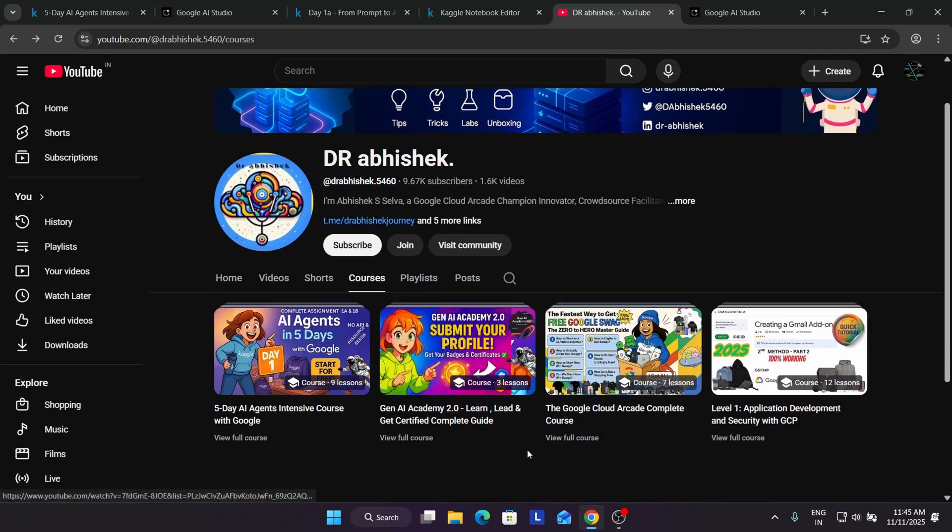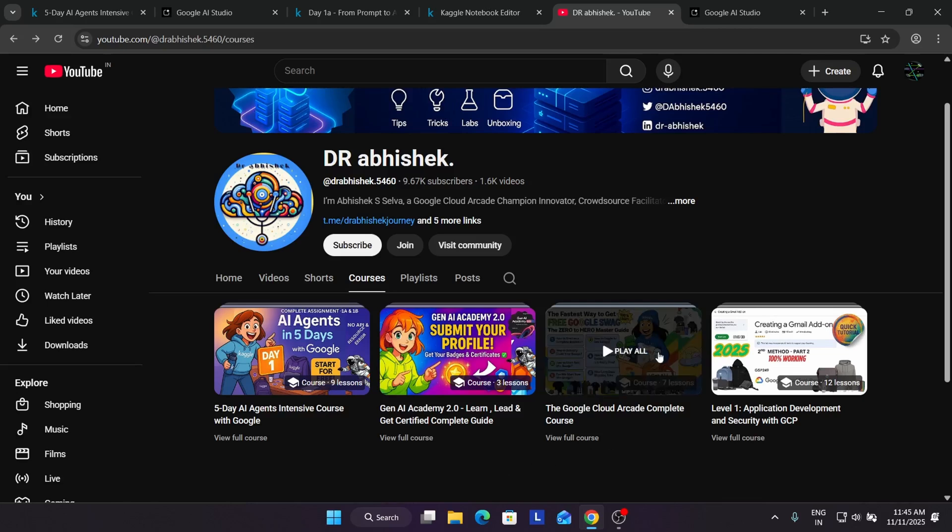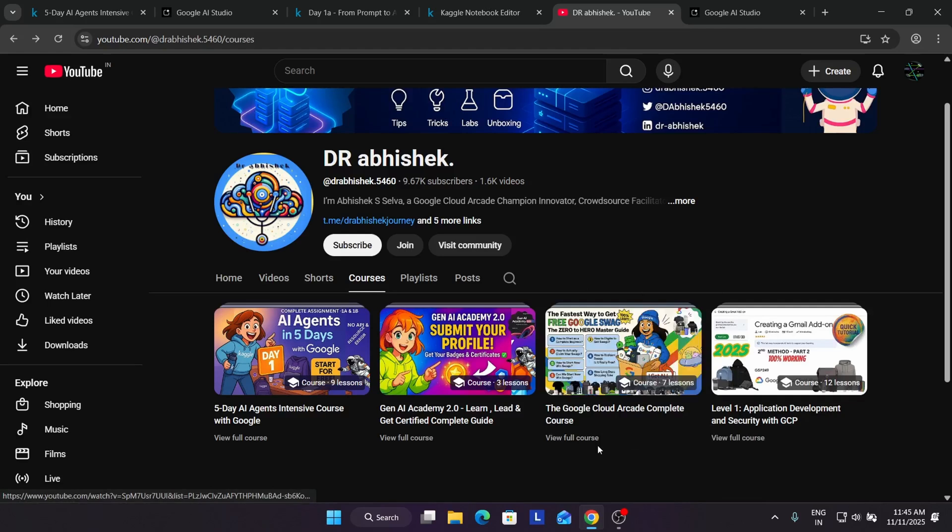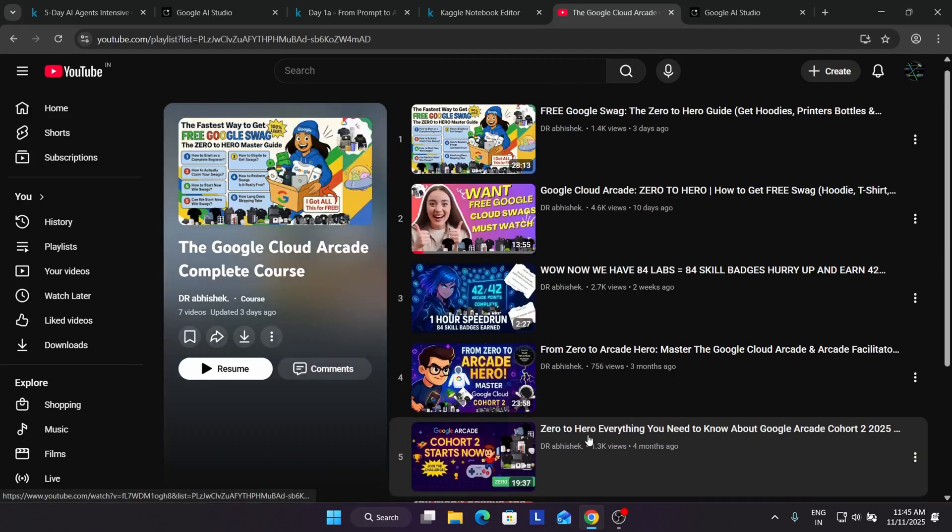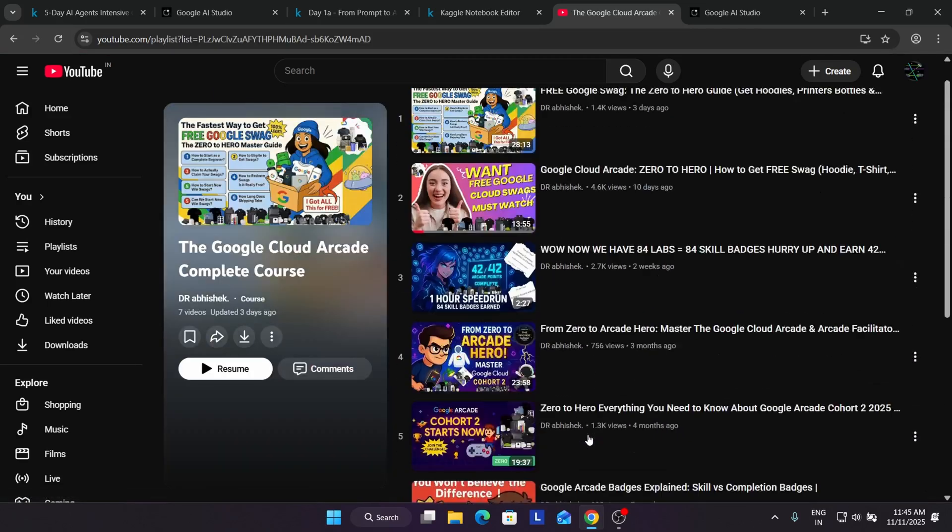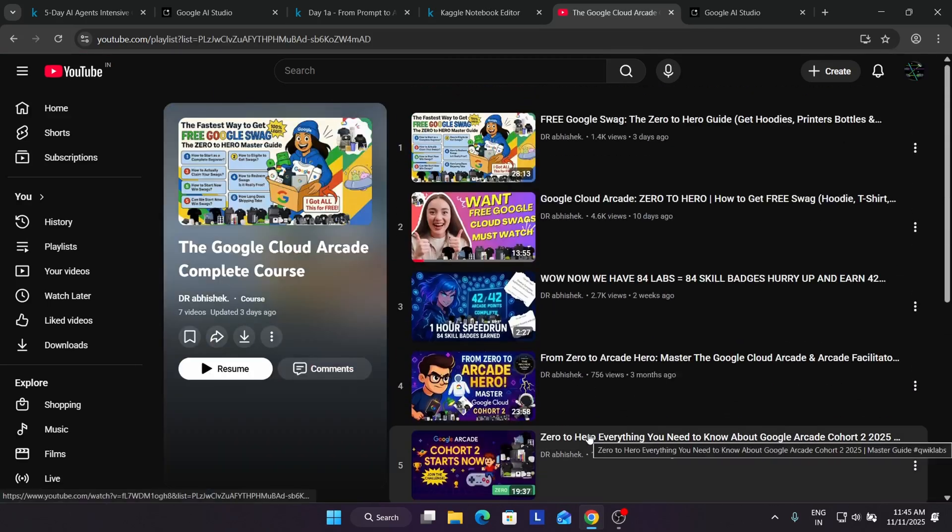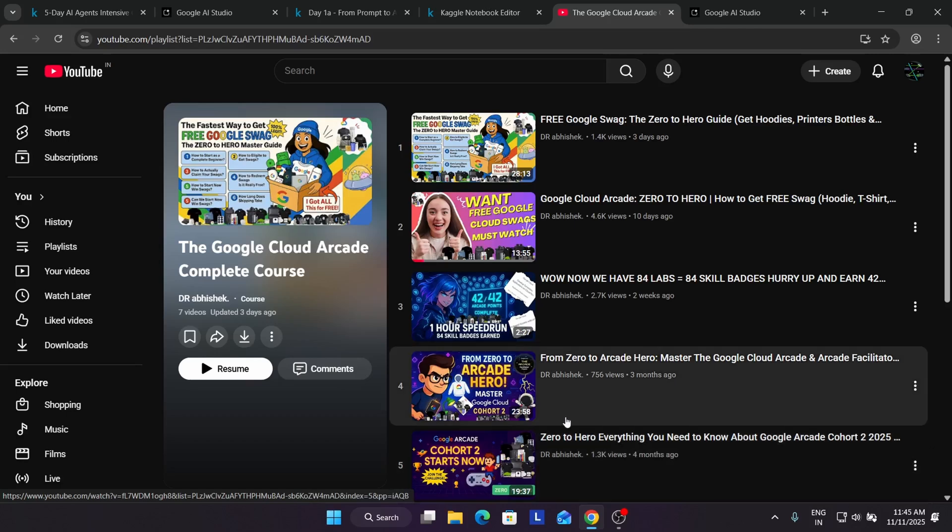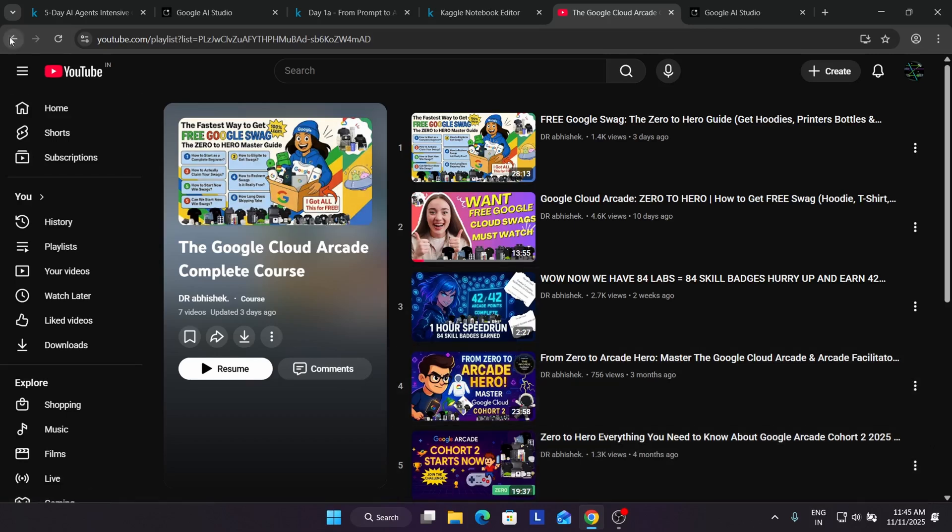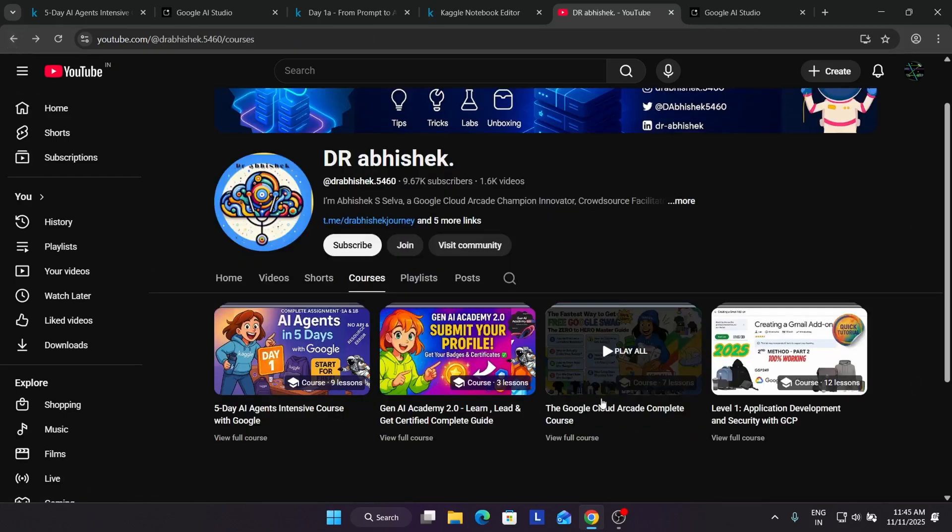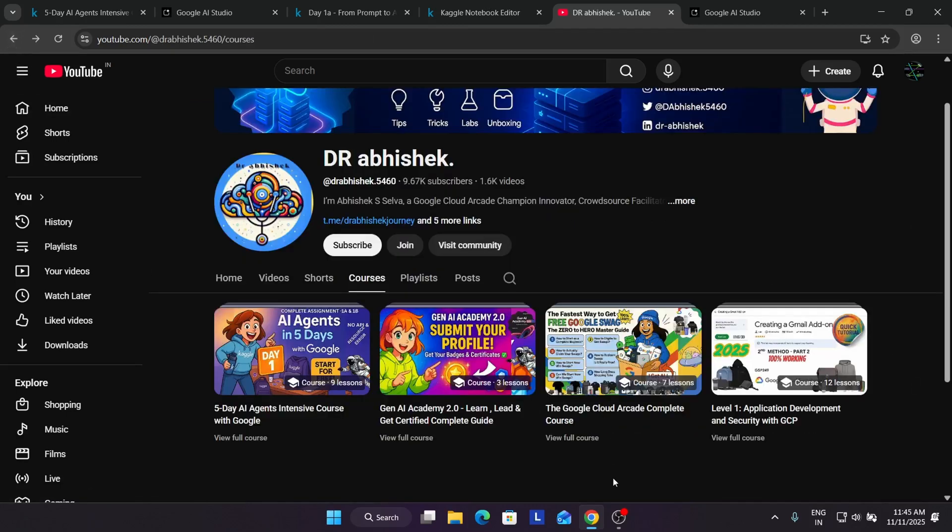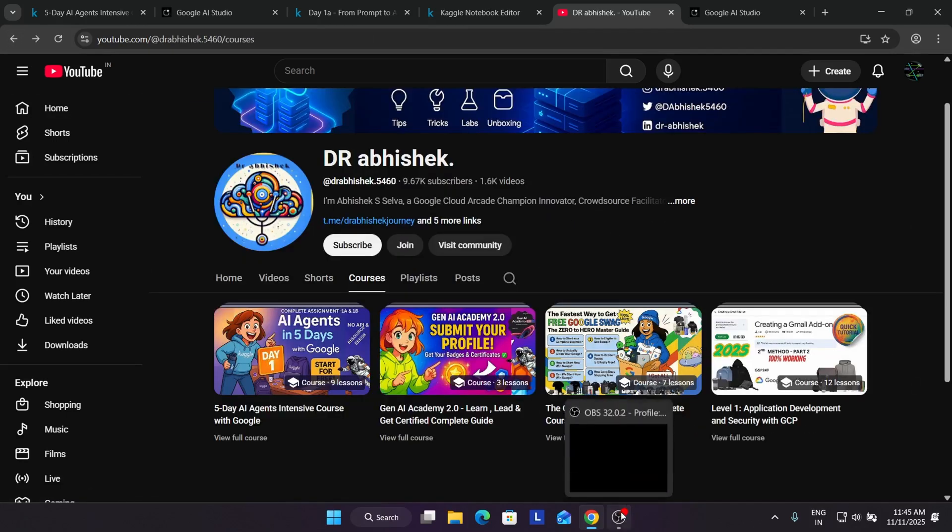You can watch it and participate. It's also giving some free courses and certificates too. Second is this one: Google Cloud Arcade program, and all the things are mentioned. How to start, how to complete. You can watch this video and enhance your skills. This was the quick thing. Do like the video and subscribe to the channel guys. Thank you, have a great day ahead.